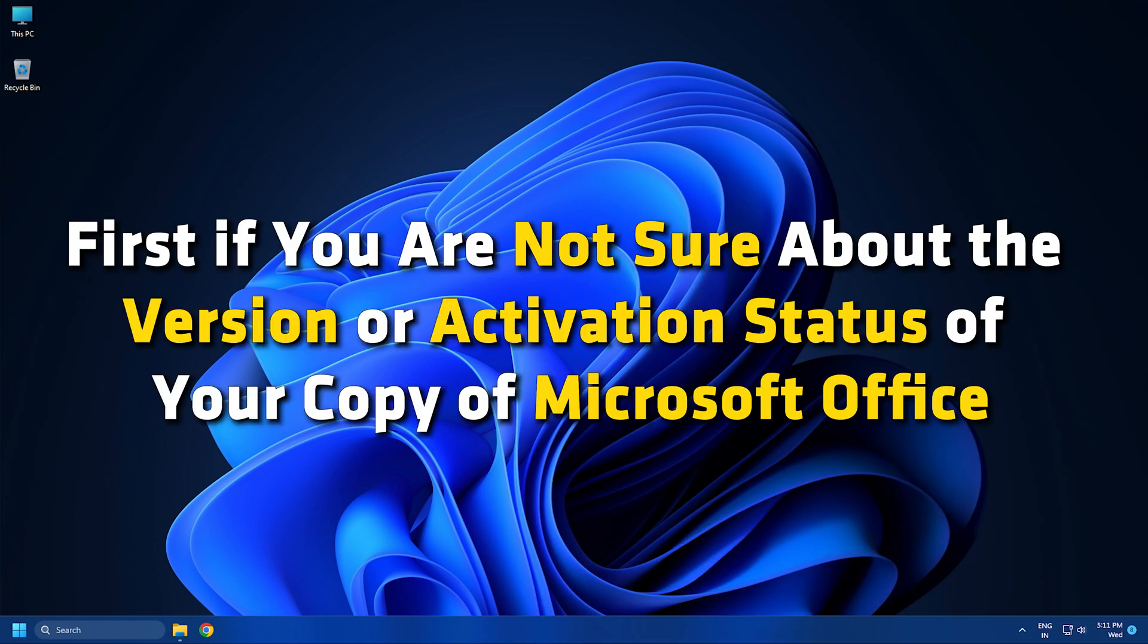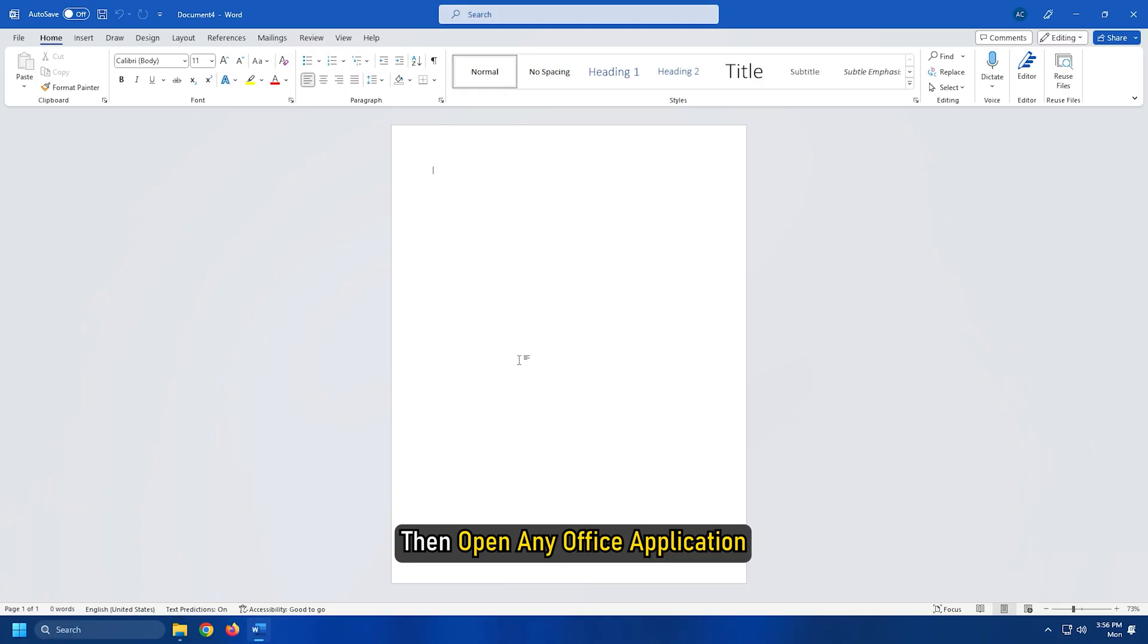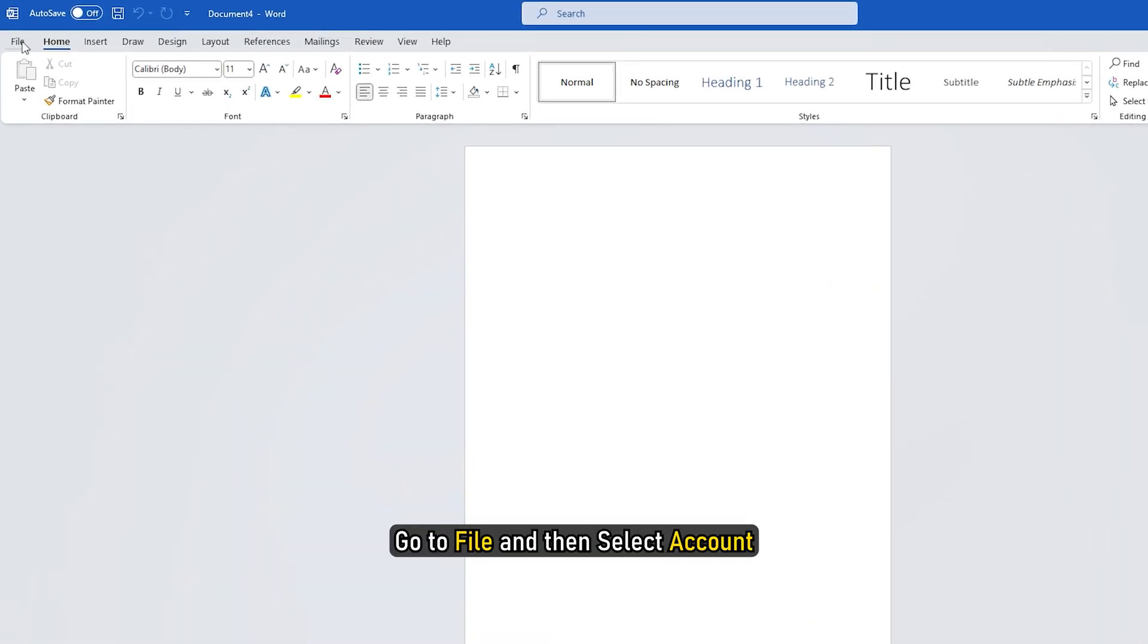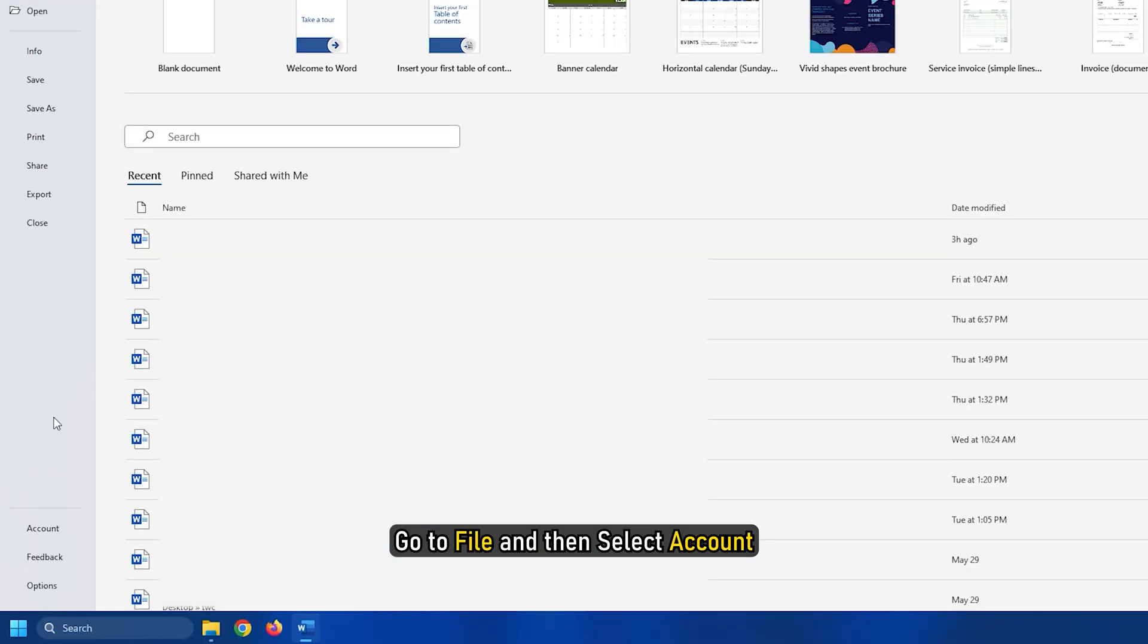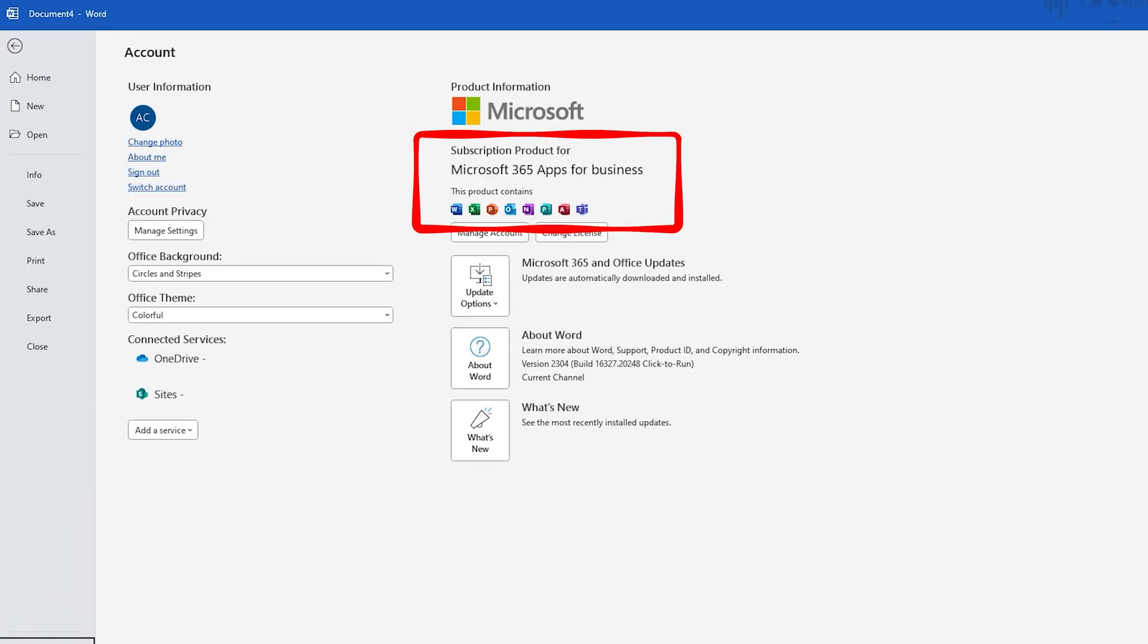First, if you are not sure about the version or activation status of your copy of Microsoft Office, then open any Office application. Go to File and then select Account. The program's activation status is visible right under the Product Information heading.